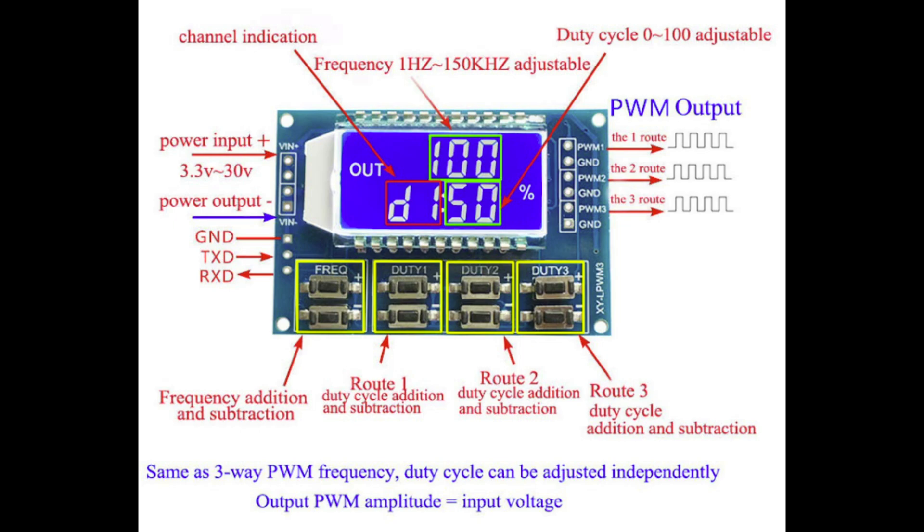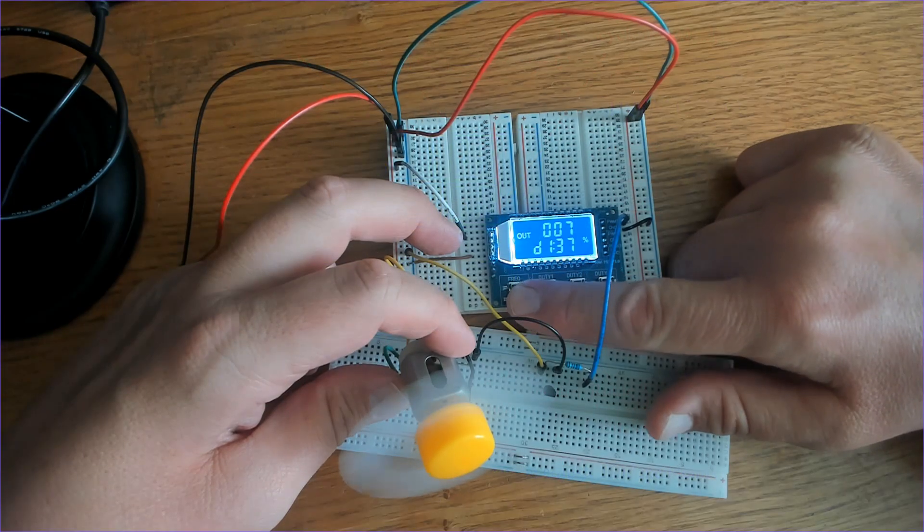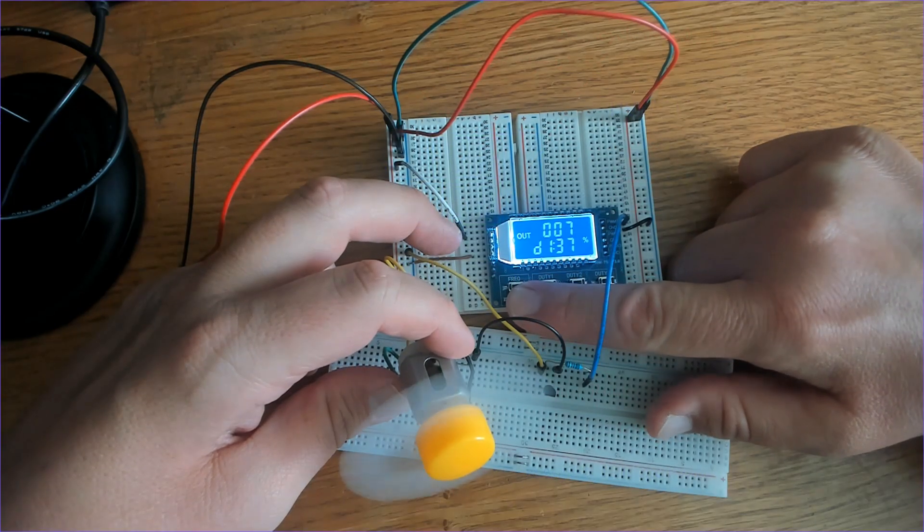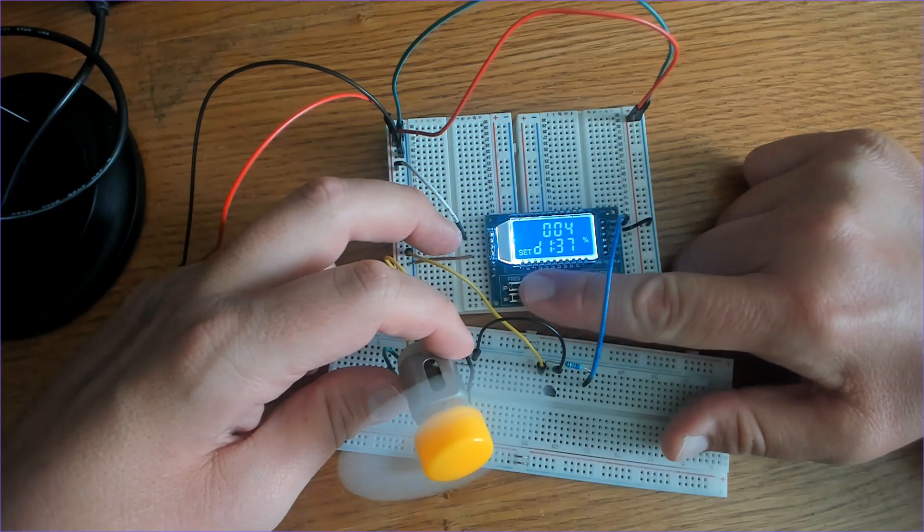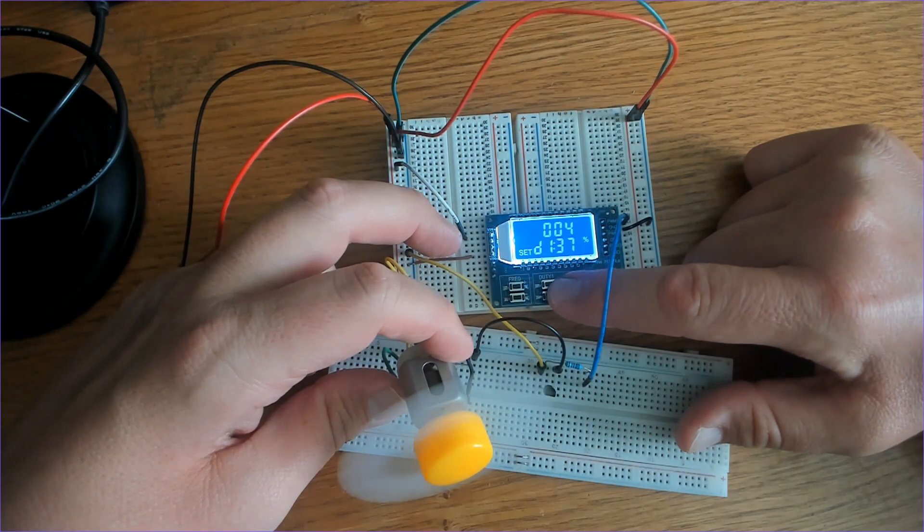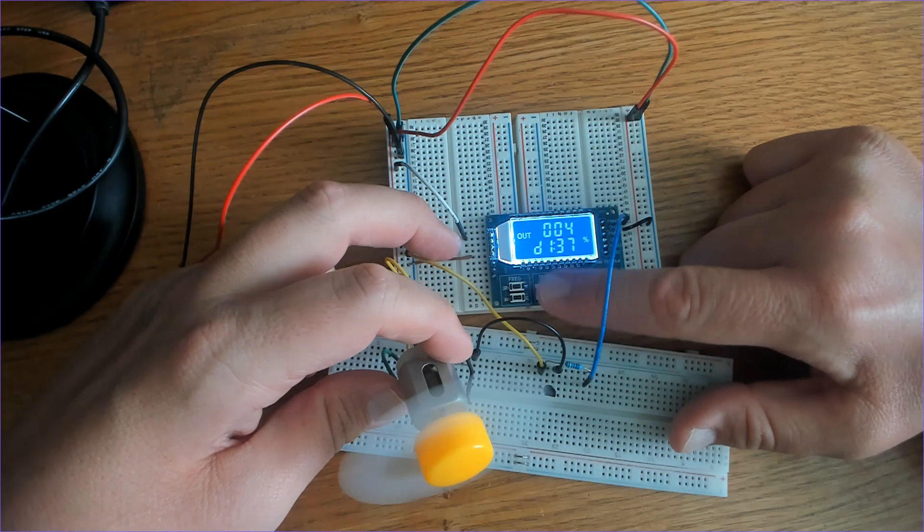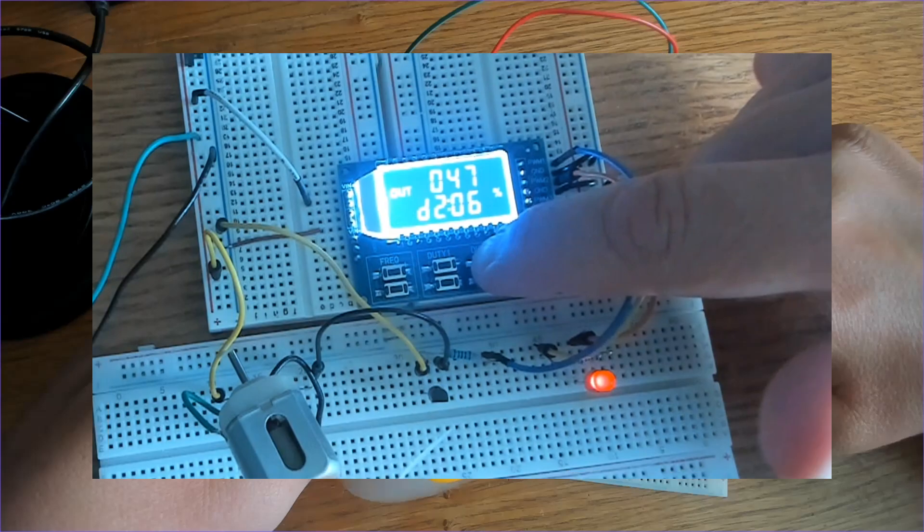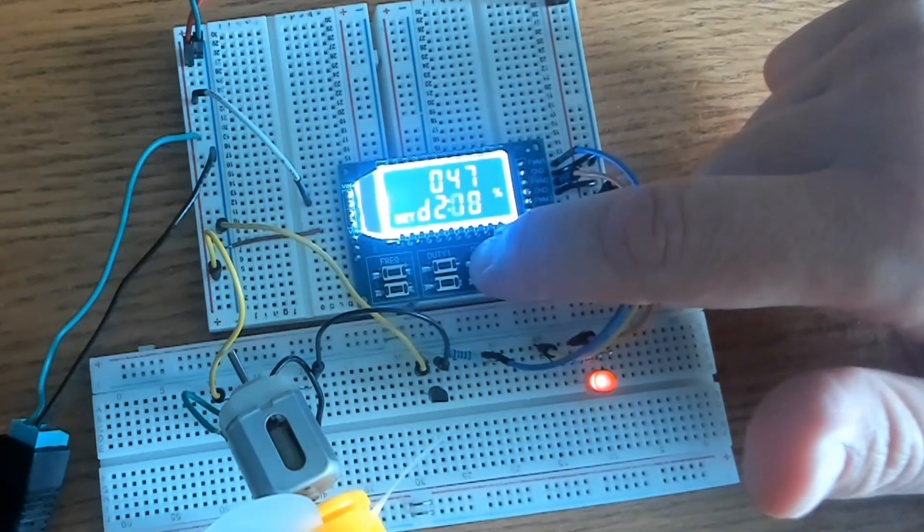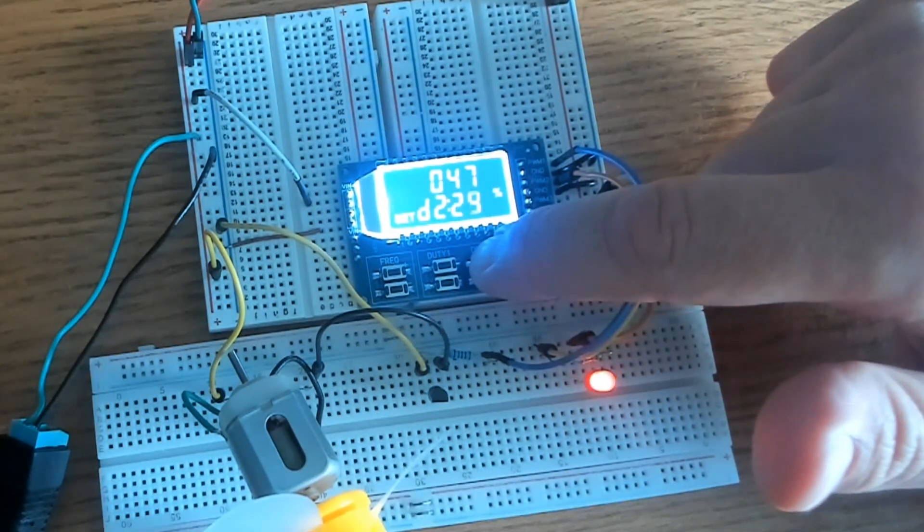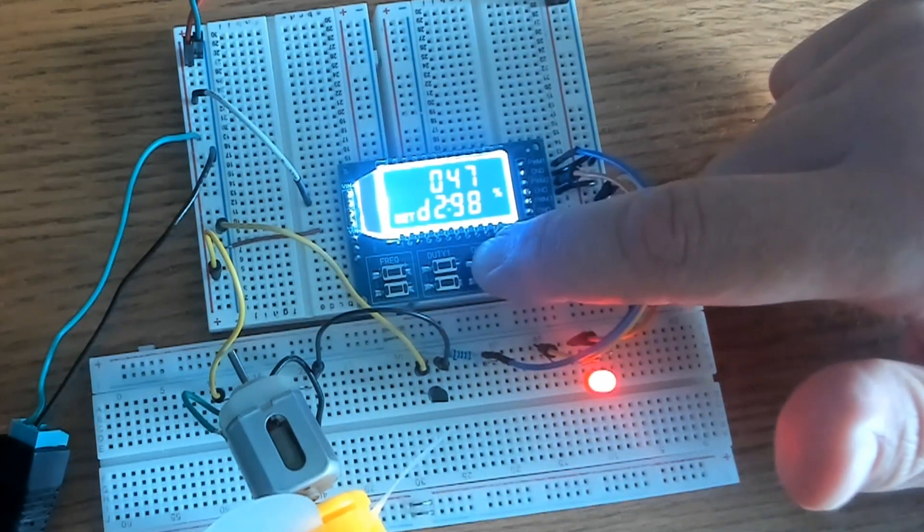This module also automatically saves all parameters so that the settings are retained even after you turn the power off. It's useful as a square wave signal generator for various experiments and precise motor speed control applications as well as LED circuits related to PWM dimming.